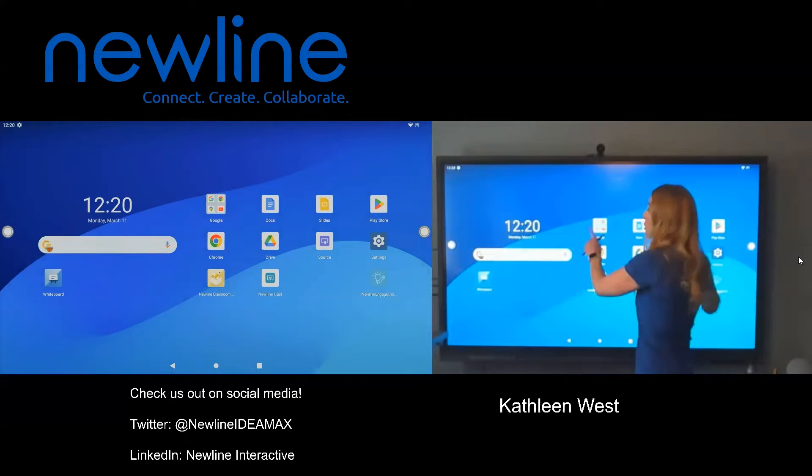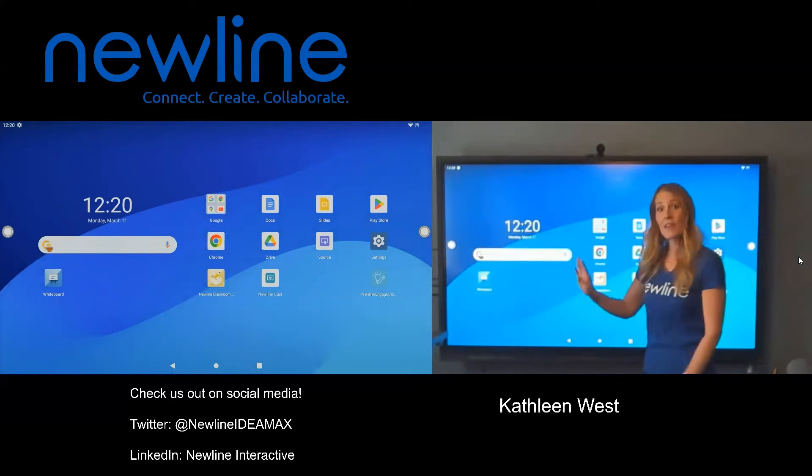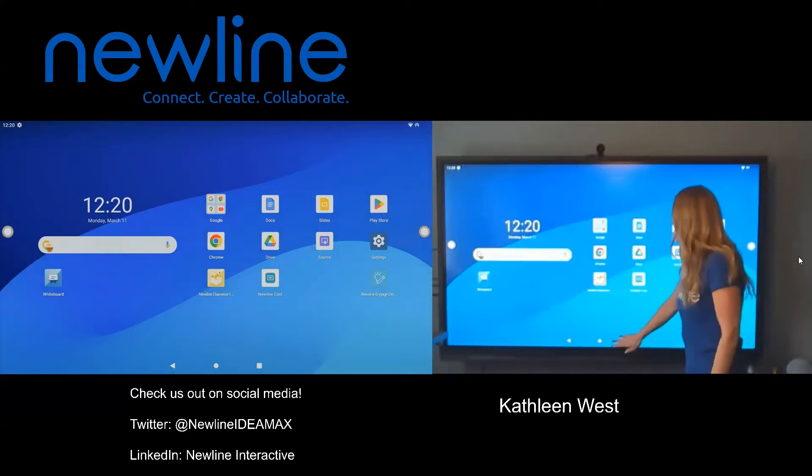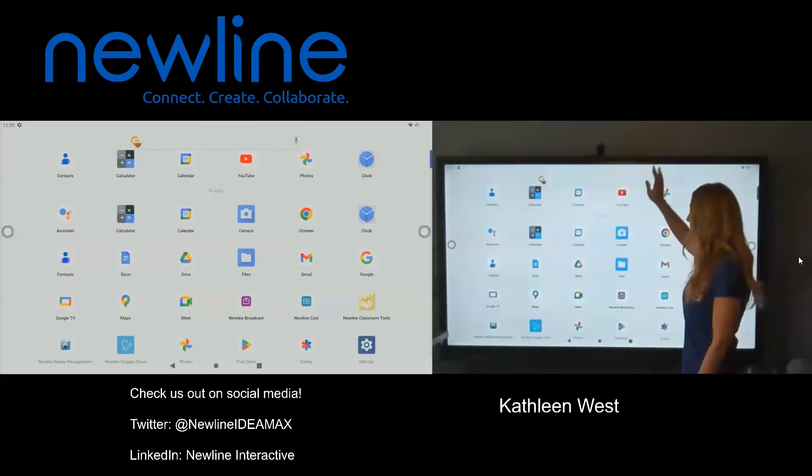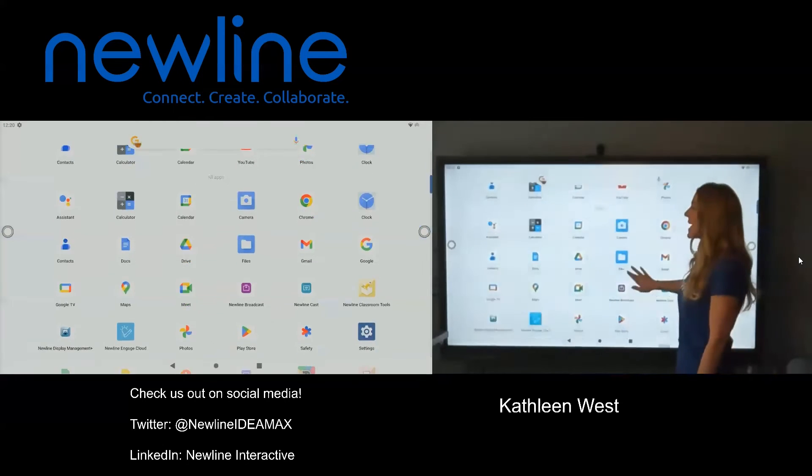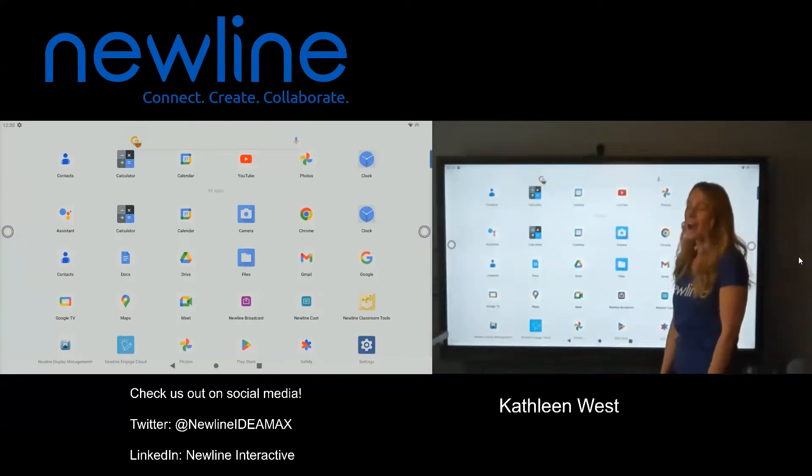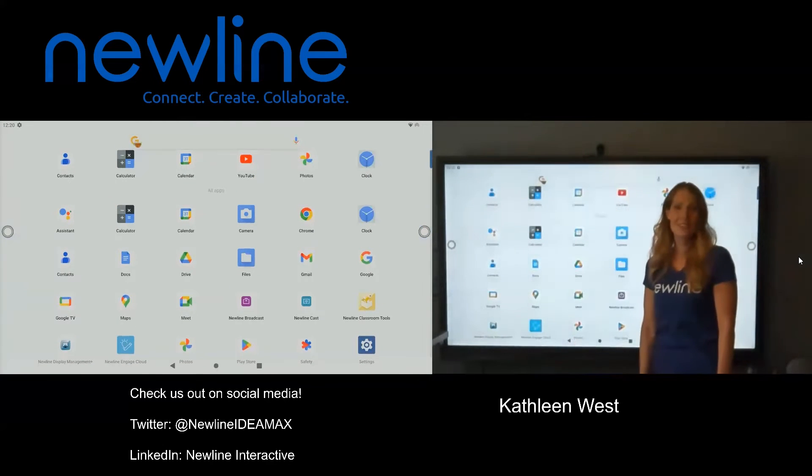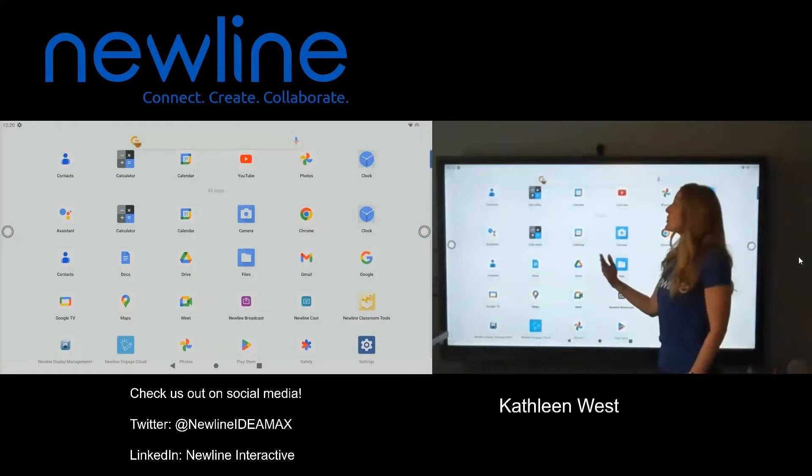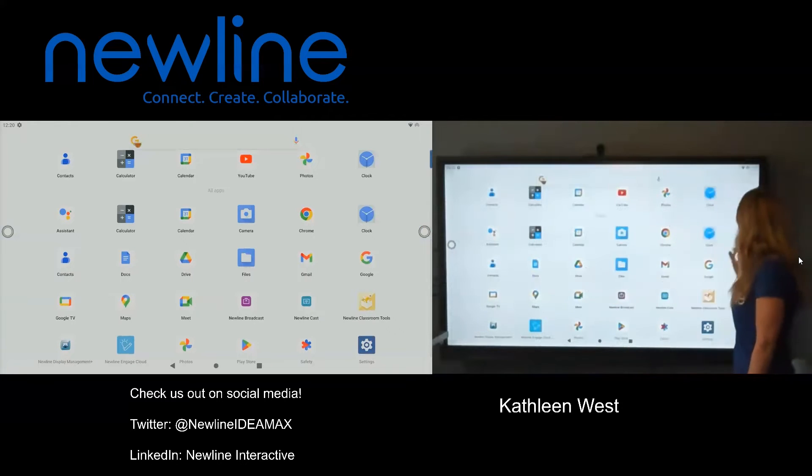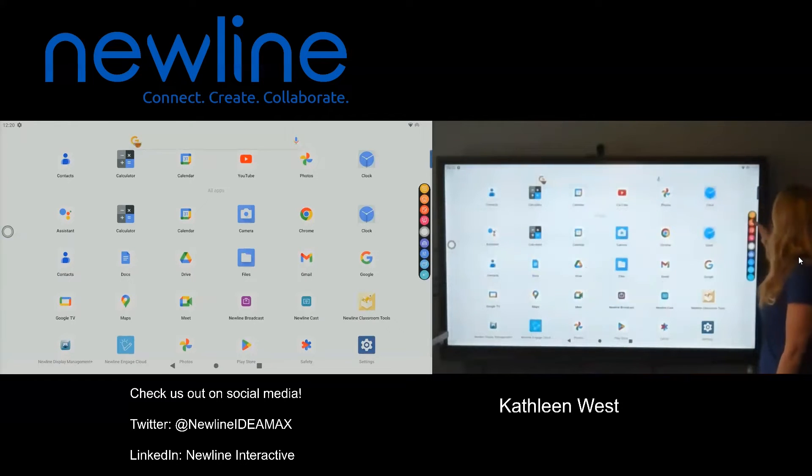All of the apps that are on your panel, if you don't want to go hunting for them, you can always just swipe up from the bottom and every single app that you have is ready to go right there. You can use your side menus to get back home.